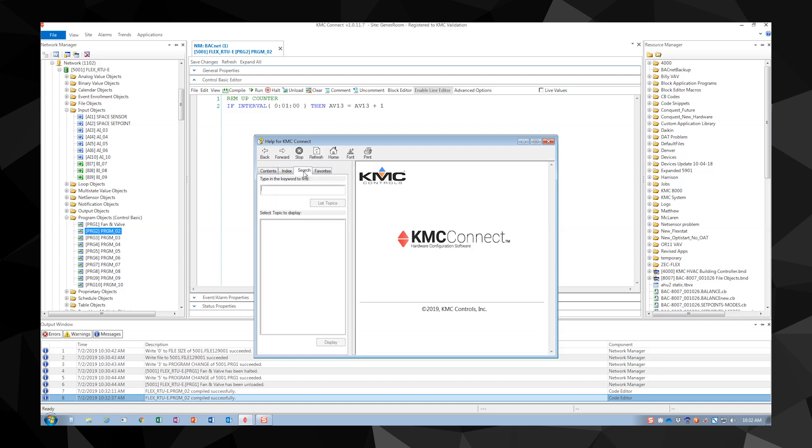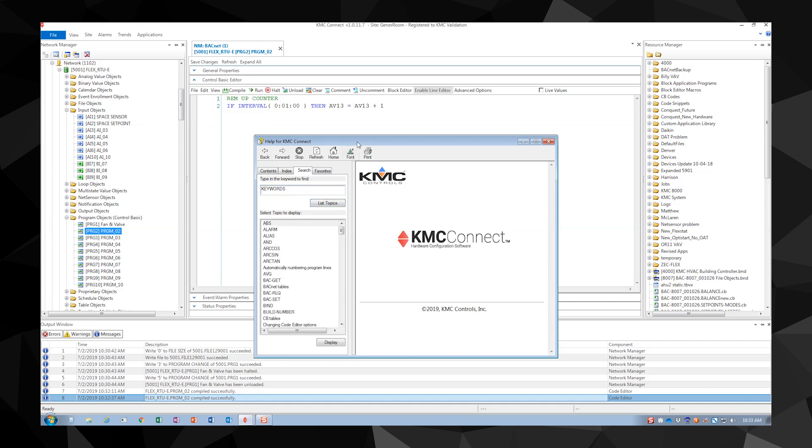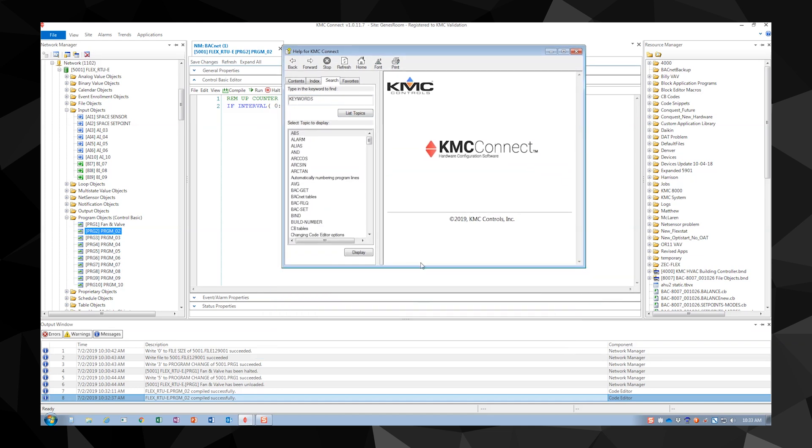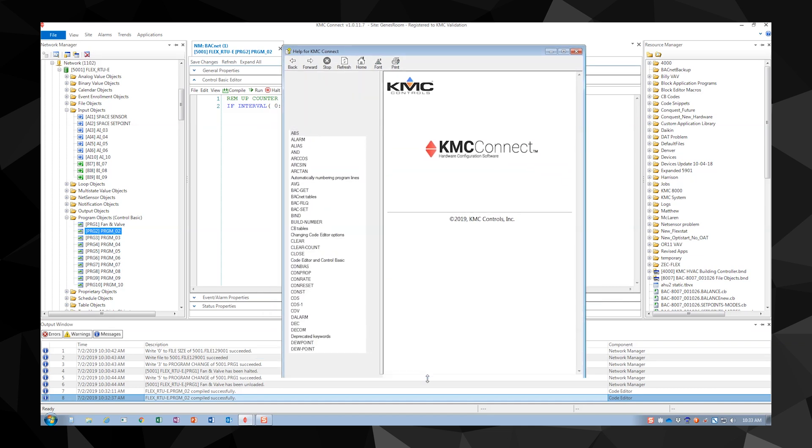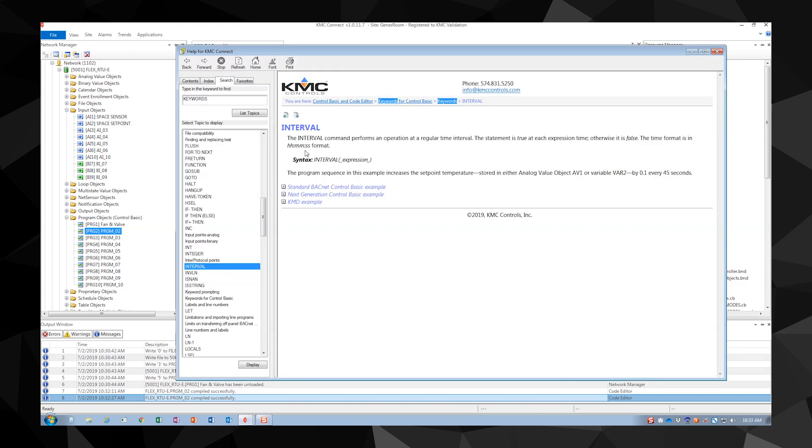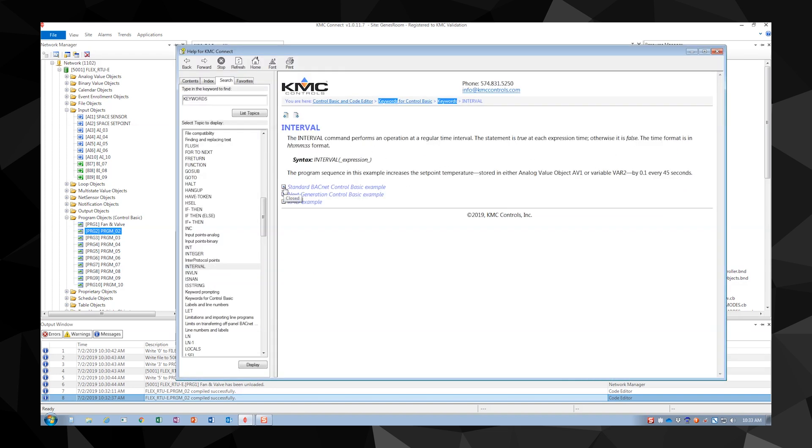A great resource that will help you as you're learning the syntax of Control Basic is the Help menu. Here, type keywords into the search box. This will give you a list of all the operators and keywords that you'll be using in your code. Looking at interval, we see a definition of the keyword, an example of how time is used and how to call it out correctly.